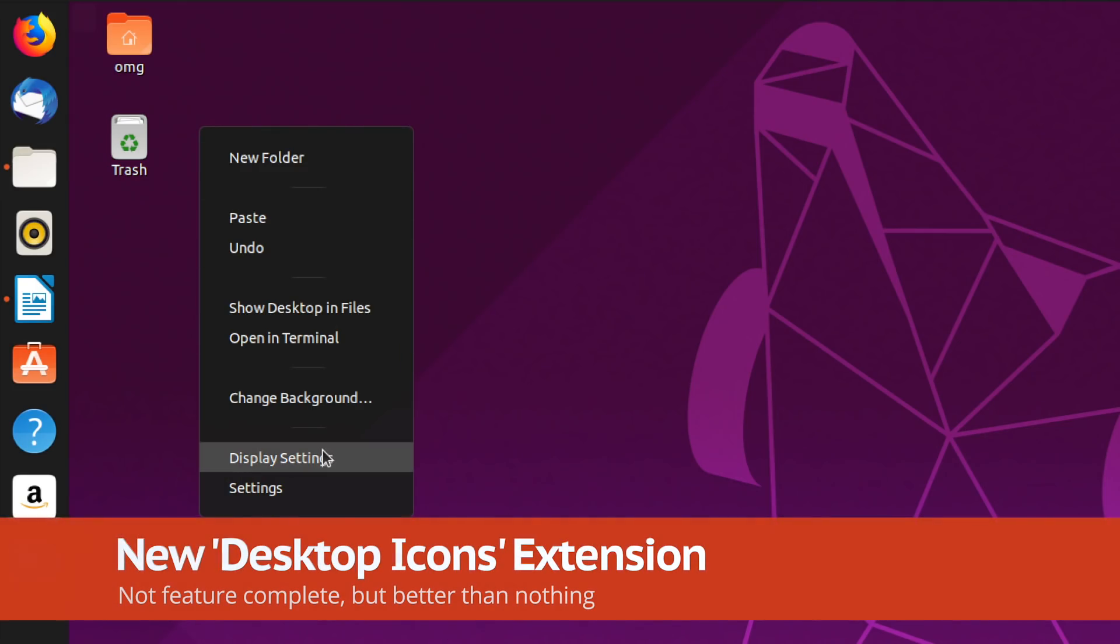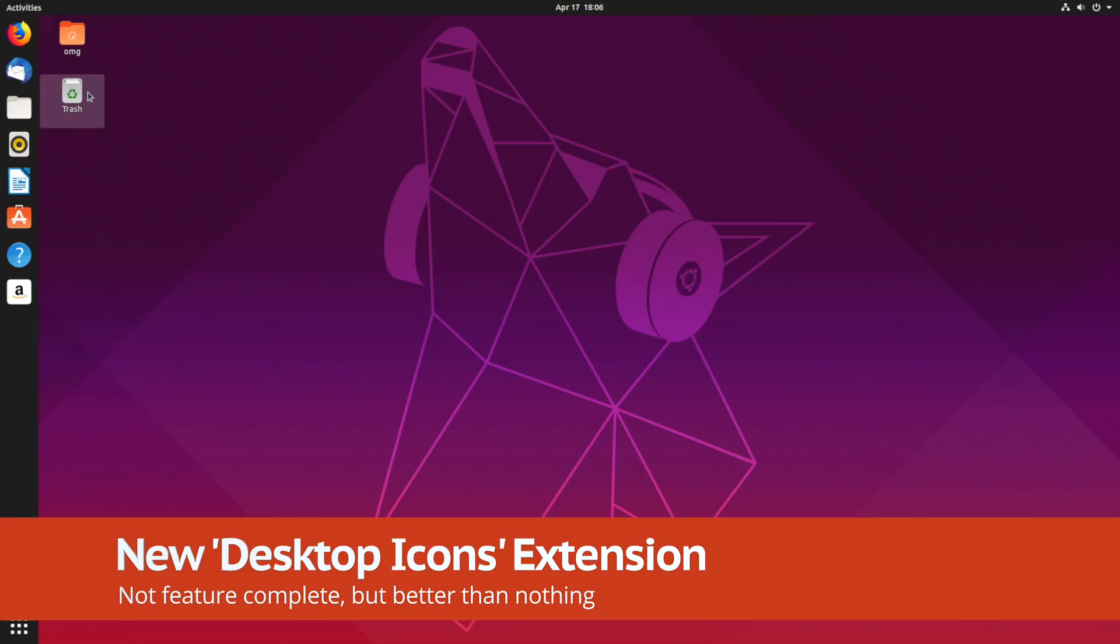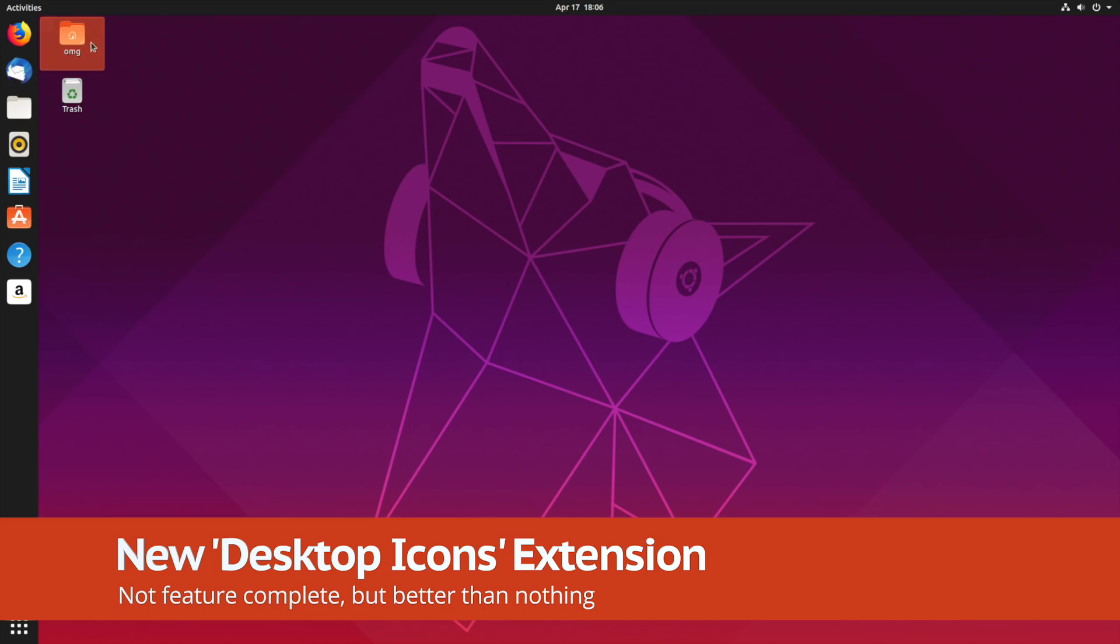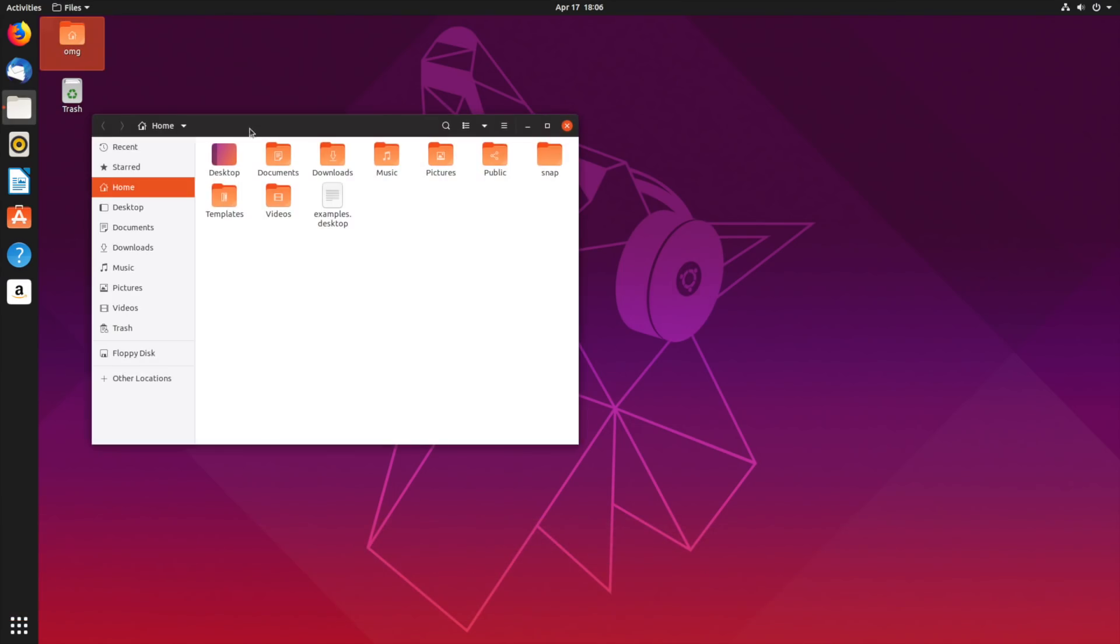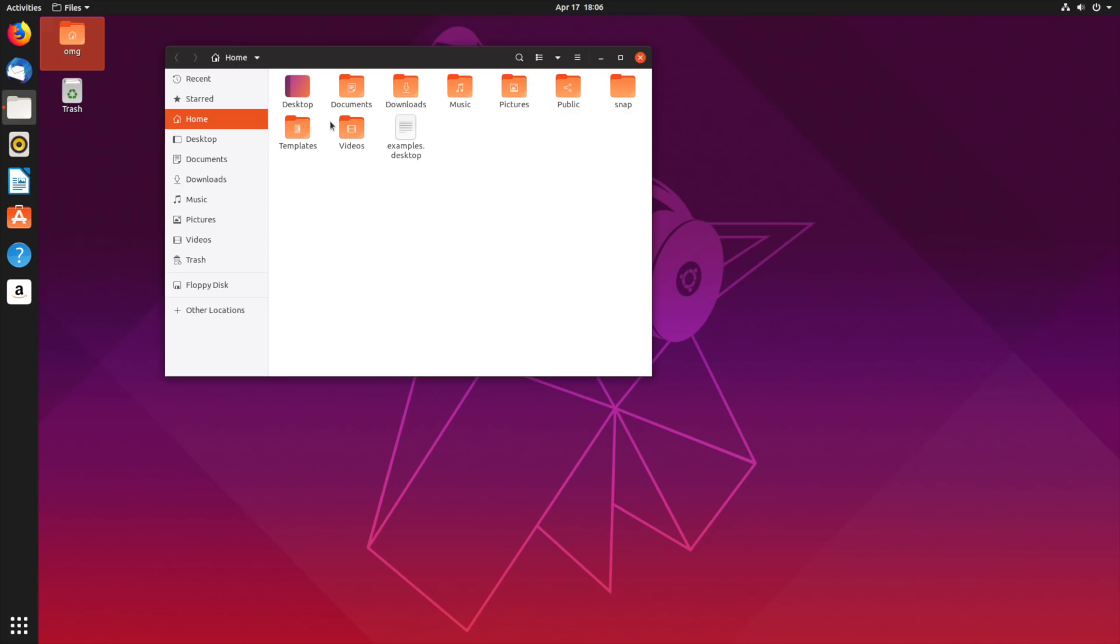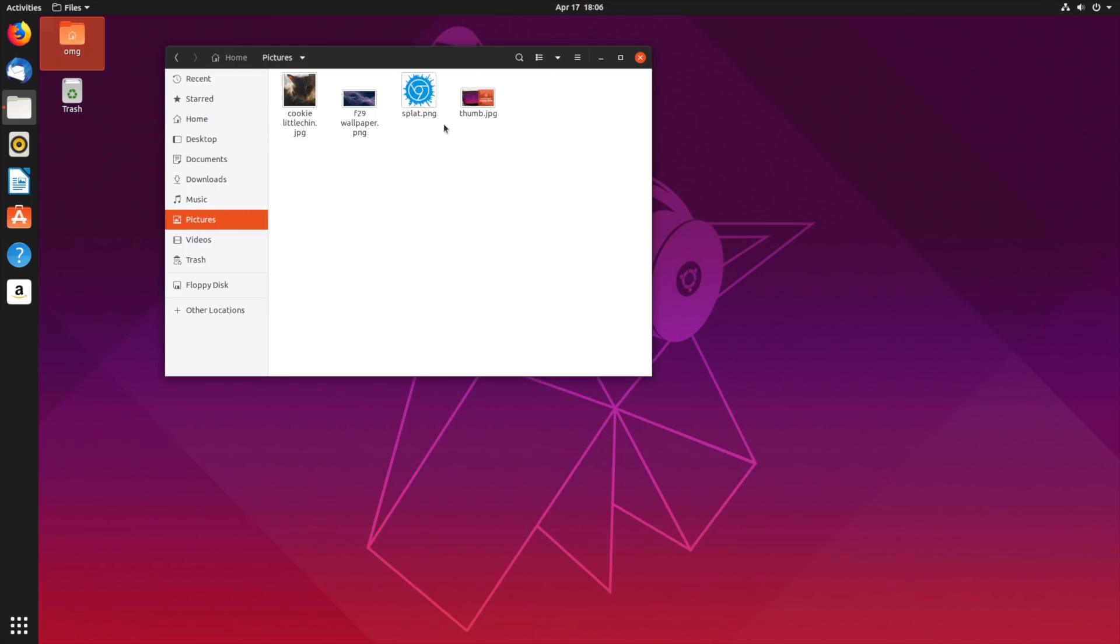Nautilus no longer handles desktop drawing, so a new GNOME extension is included. This is used to display and manage files, shortcuts and folders you place on the desktop. Major downside, some functionality, like drag and drop, is currently missing.